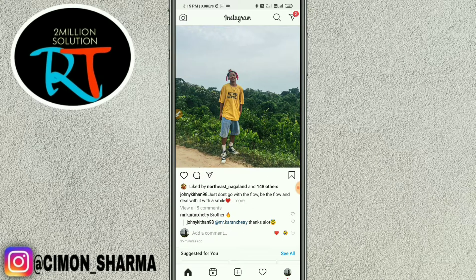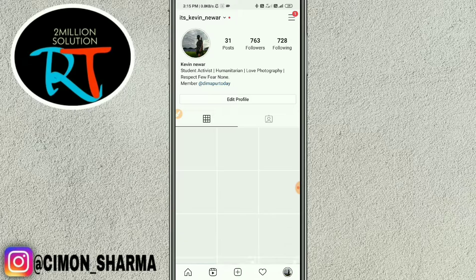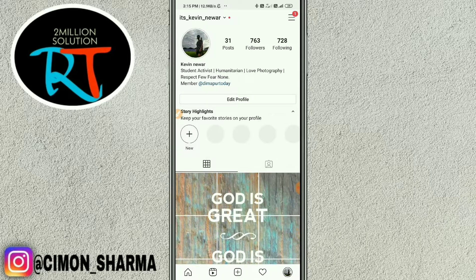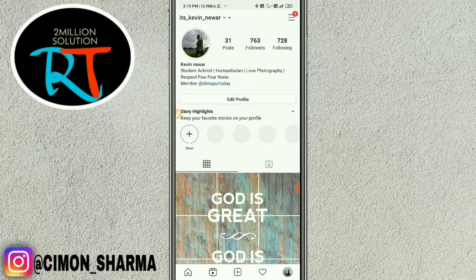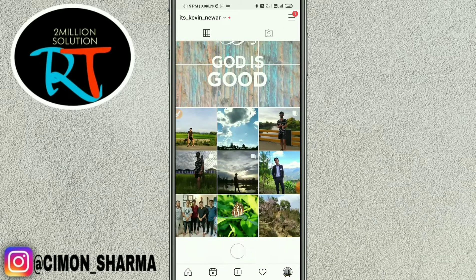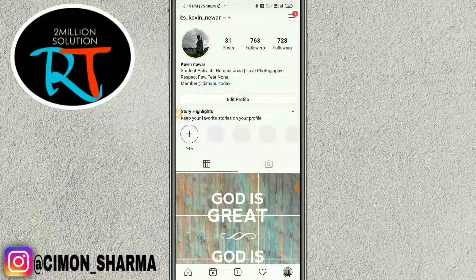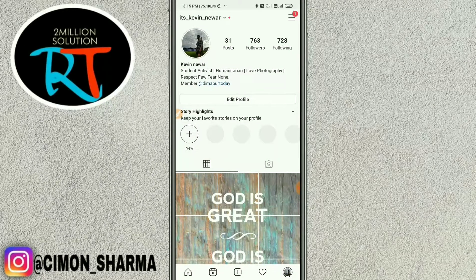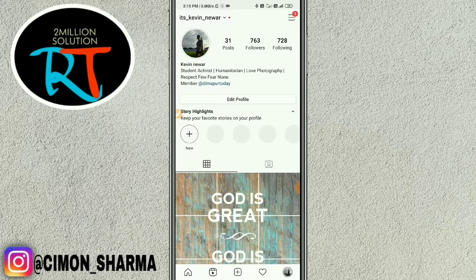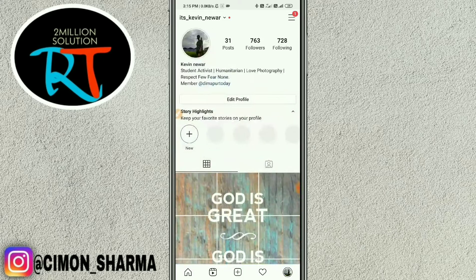If you turn off your active status, it will automatically turn off your last seen as well. So people won't see that you were online today on Instagram.